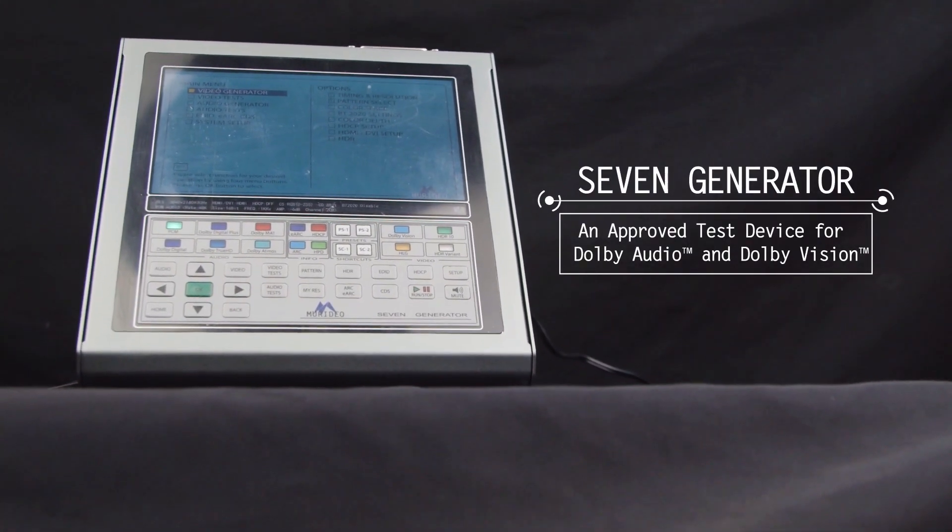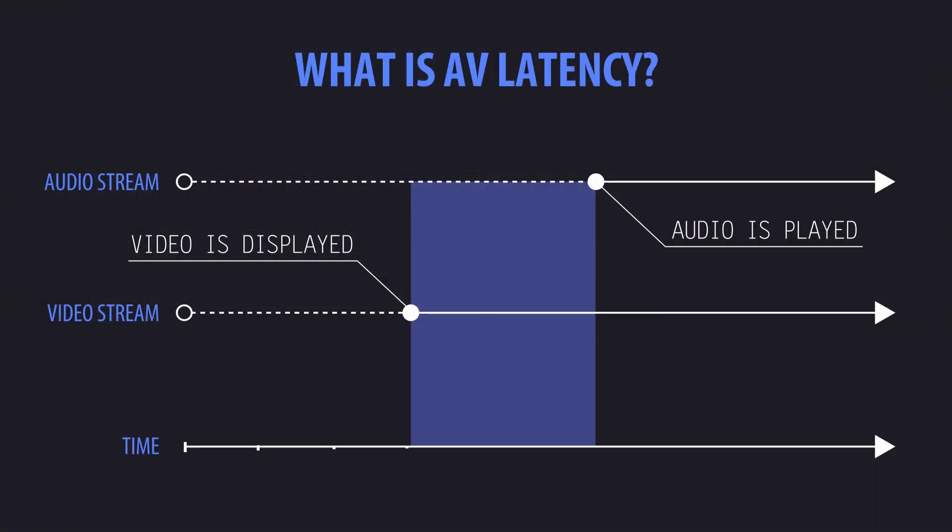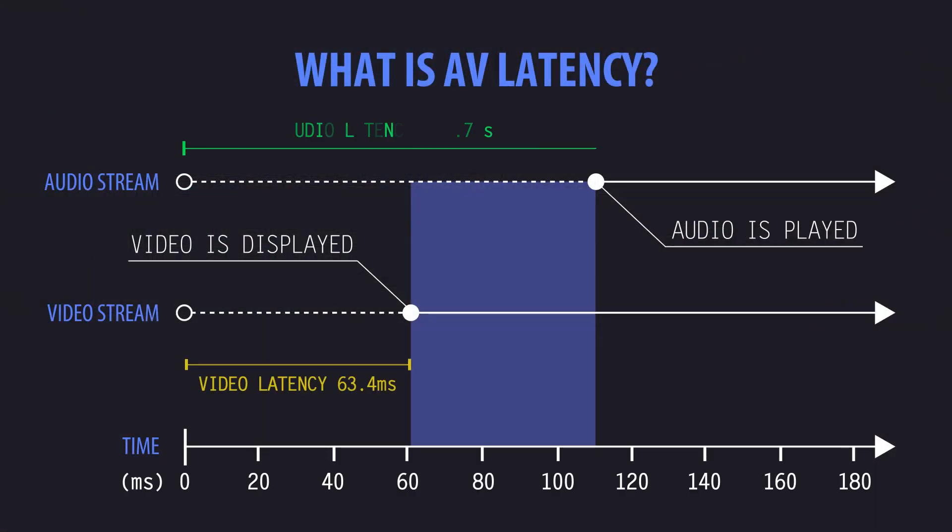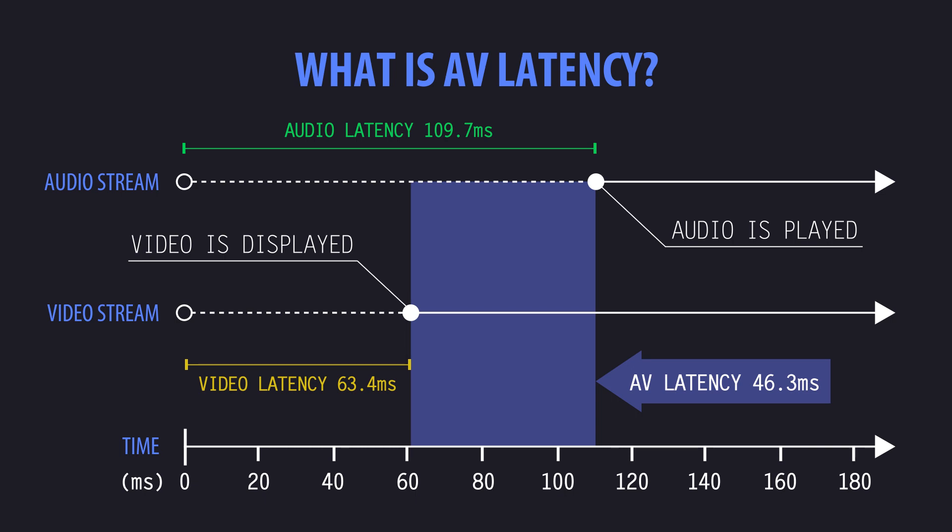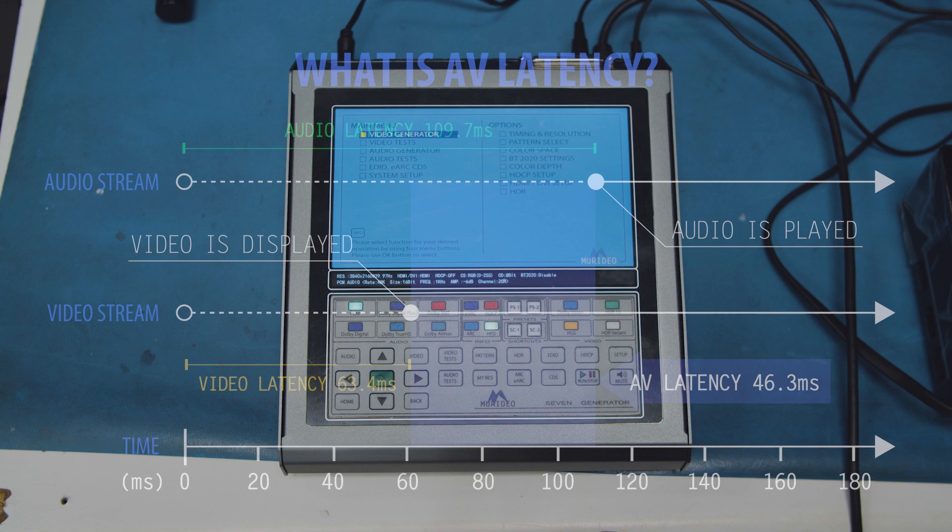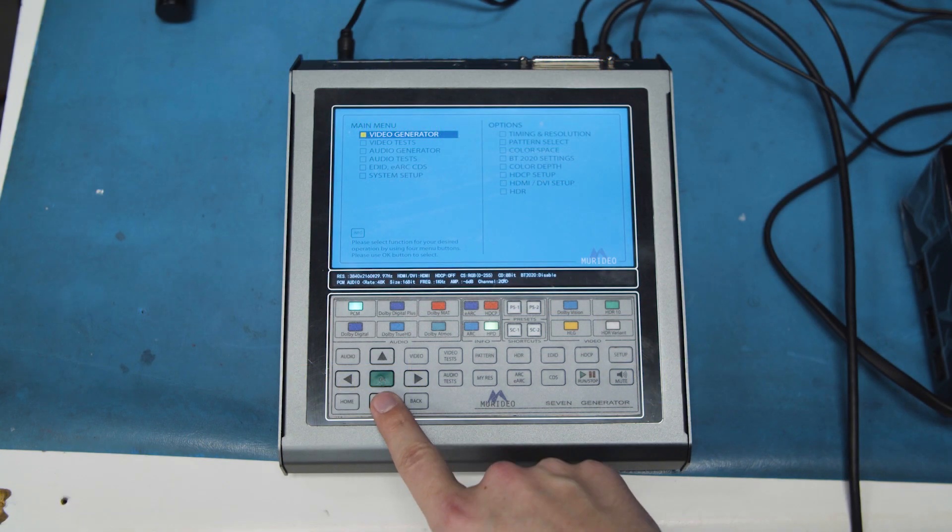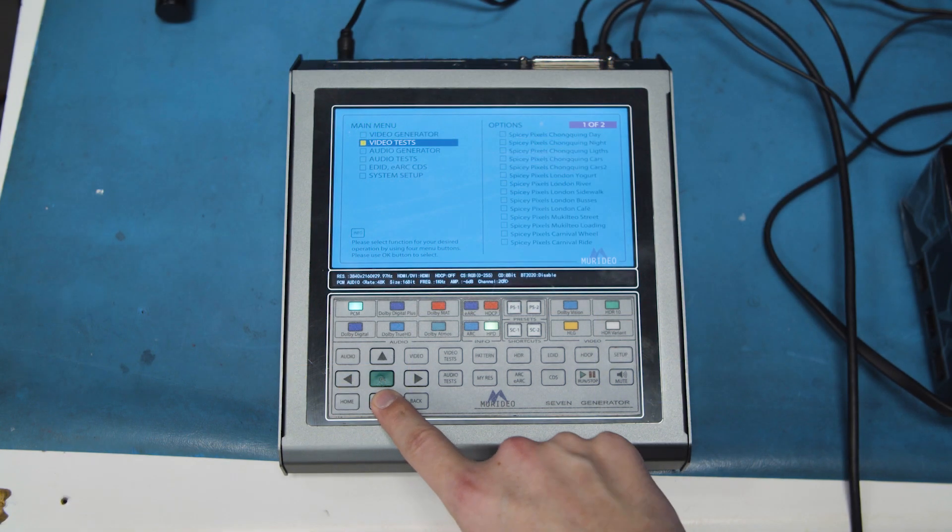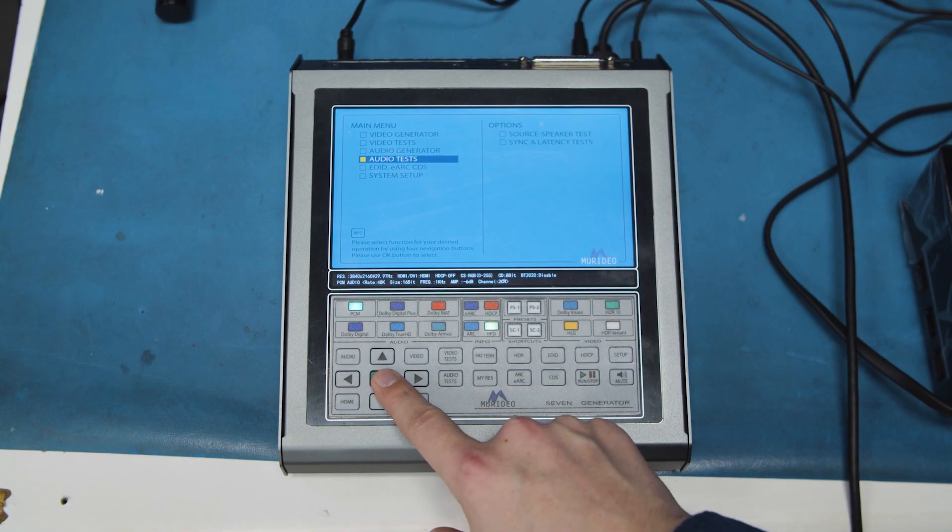With the 7G, an approved test device for Dolby audio and Dolby Vision, we can now measure the exact AV latency for a variety of AV signals down to the millisecond, removing the need to use imprecise test equipment or trial and error to get audio and video synced up.